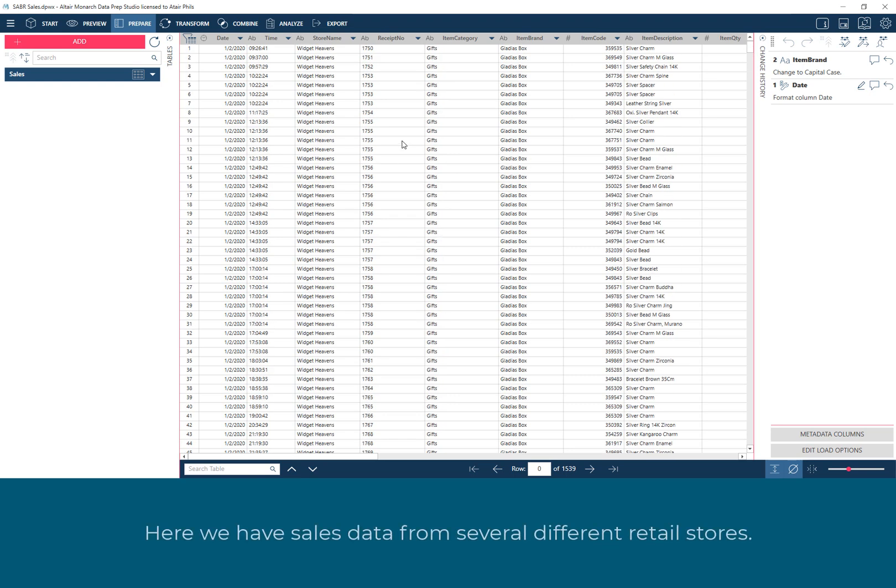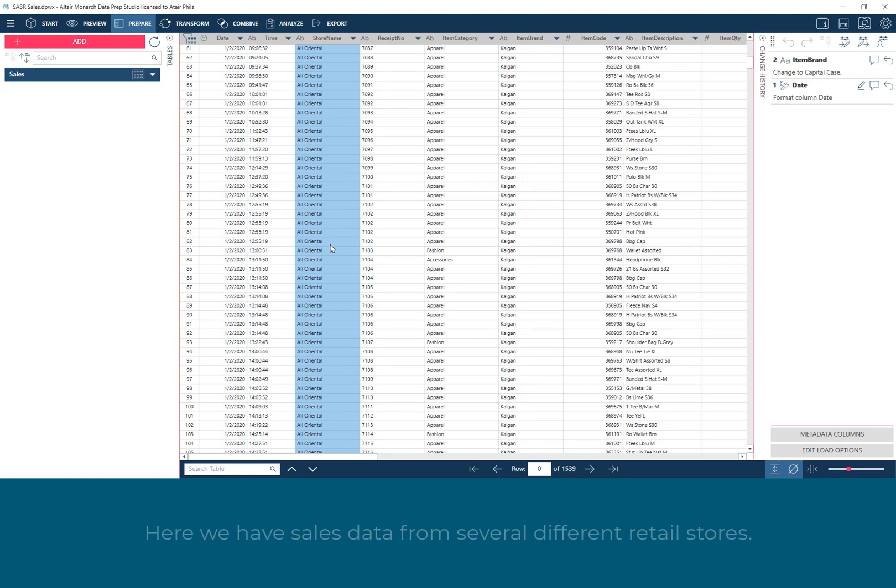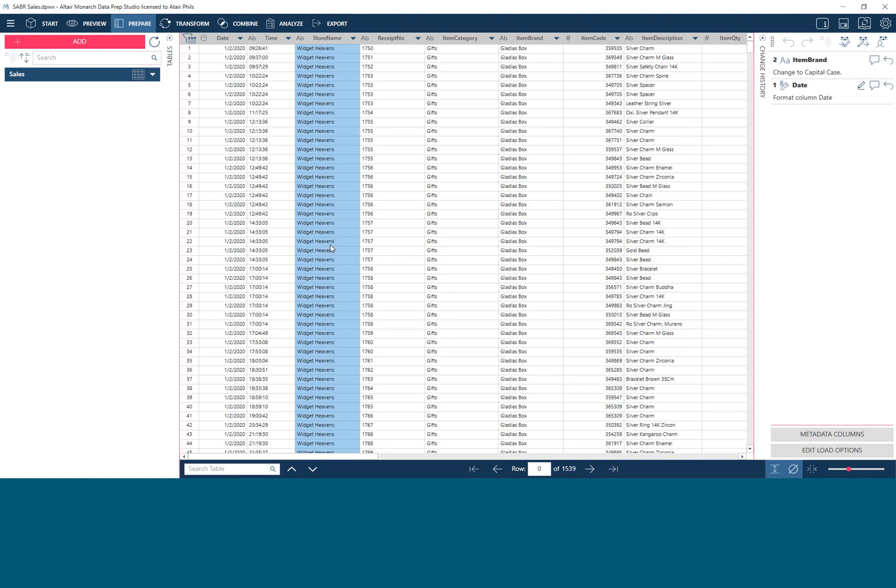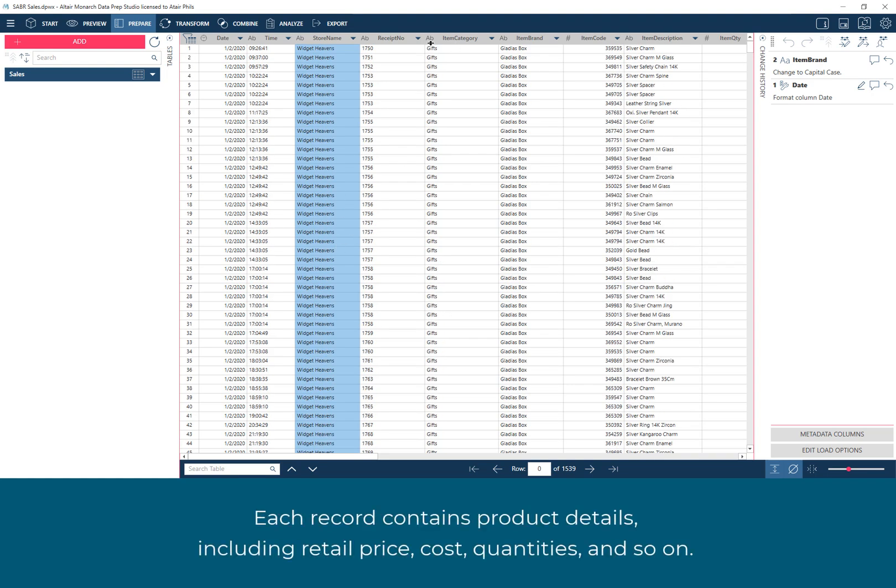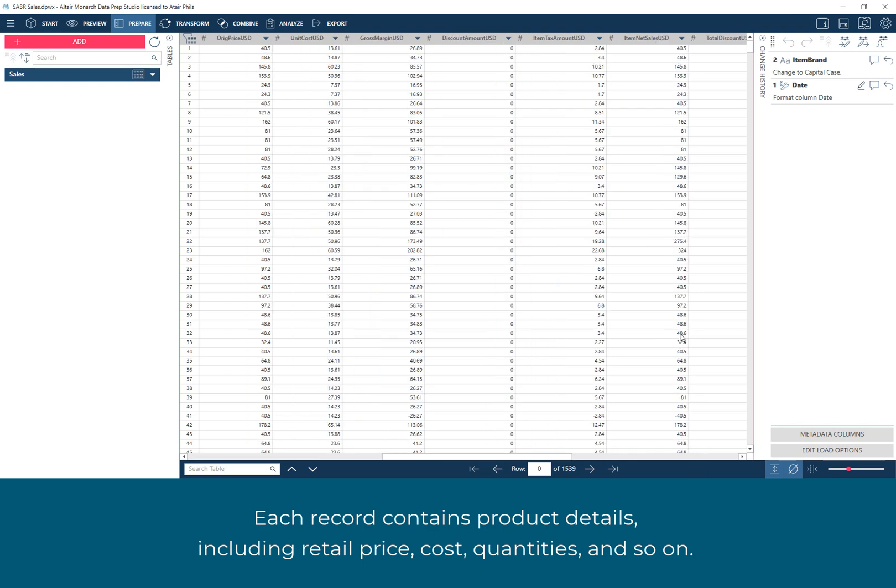Here we have sales data from several different retail stores. Each record contains product details, including retail price, cost, quantities, and so on.